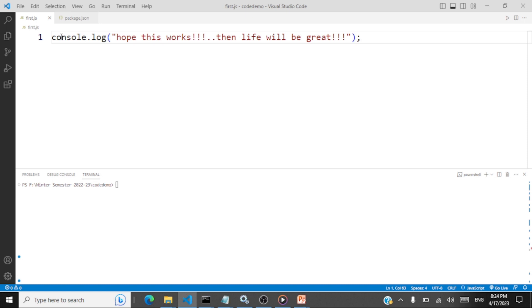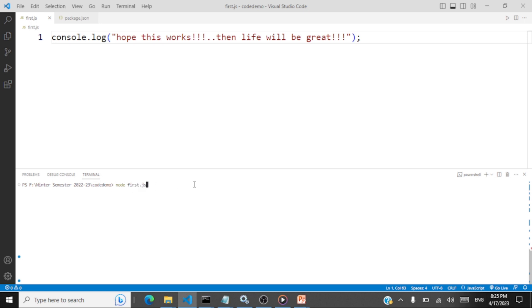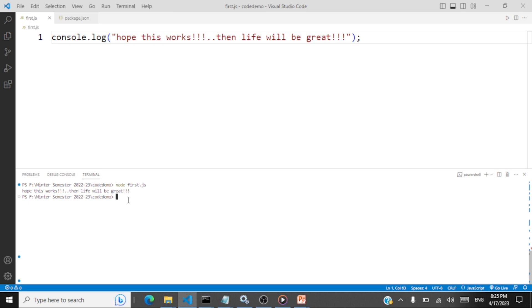So this JavaScript file, how is it we're going to run? You go to the terminal. So terminal, new terminal, you're going to get the terminal. You just type node. Node is the command and then the file name first.js. So this is the file name. When you click enter, you're going to have that message log. Life is great because it works. Hope this works. Then life will be great. So we have installed Node.js and we have run a first JavaScript file.